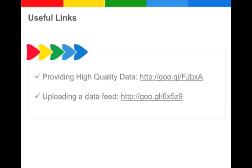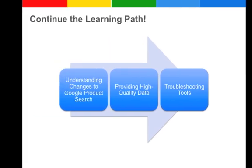And if you still have questions, check out these resources in our Help Center. If you want to, you can now continue straight to the third and last part of our learning path, troubleshooting tools.